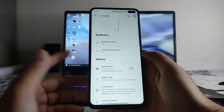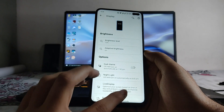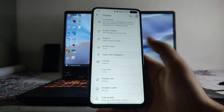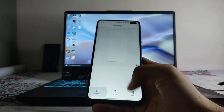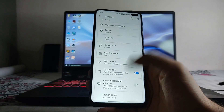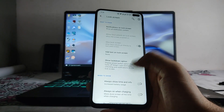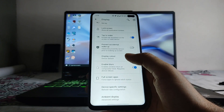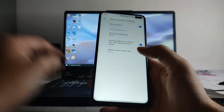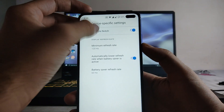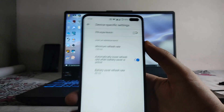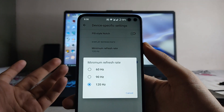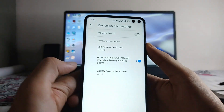Going to the display options, we have dark theme, light, night light, live display, styles and wallpapers, color display, and lock screen options including always-on display. Under device-specific settings you can turn the notch off, and you can set the minimum refresh rate to 60, 90, or 120Hz.